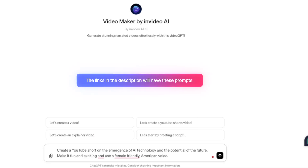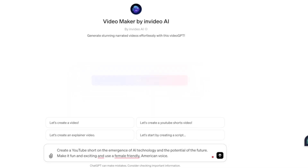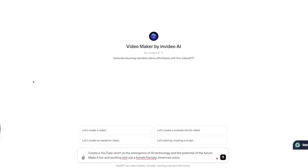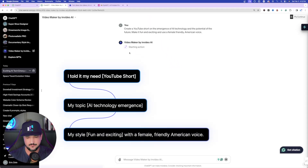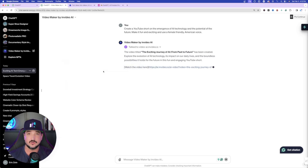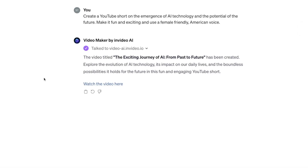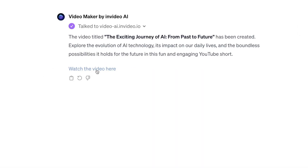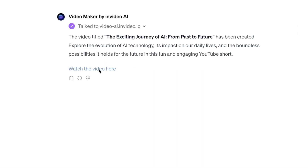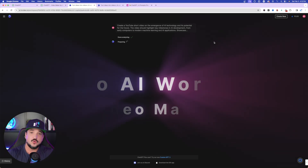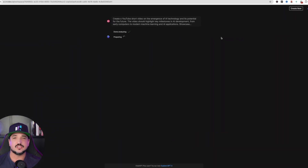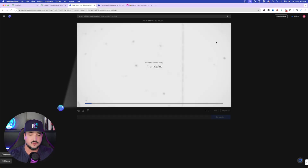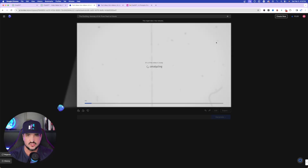Let's start with the first one — it's a pretty simple prompt but nevertheless very impressive. I'm simply going to paste it in: 'Create a YouTube Short on the emergence of AI technology and the potential of the future. Make it fun and exciting and use a female-friendly American voice.' Just select Confirm to give InVideo AI access to your ChatGPT, and then here we go — it starts the process almost immediately.